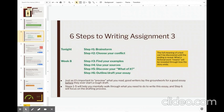So tonight we're going to brainstorm for a conflict. And hopefully you will narrow that down and choose one. And then next week we'll work on finding your examples in My Name is Asher Lev and your sources, discovering your what of it, and kind of outlining and drafting your essay. Tonight I will have you guys start on the sources a little bit after we do the brainstorm.